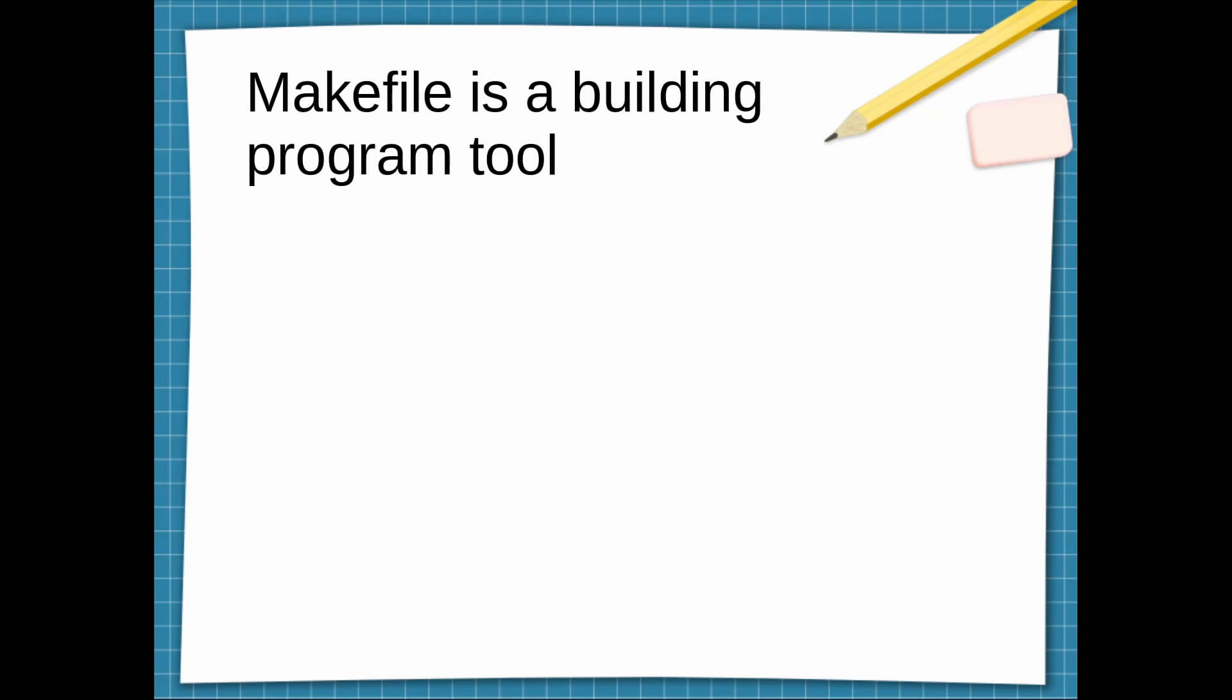Makefile is a building program tool that comes originally with Linux, but you can also use it on Windows. Makefile has a bunch of rules that control what part of the program should be built, and it also checks if that part depends on other parts.